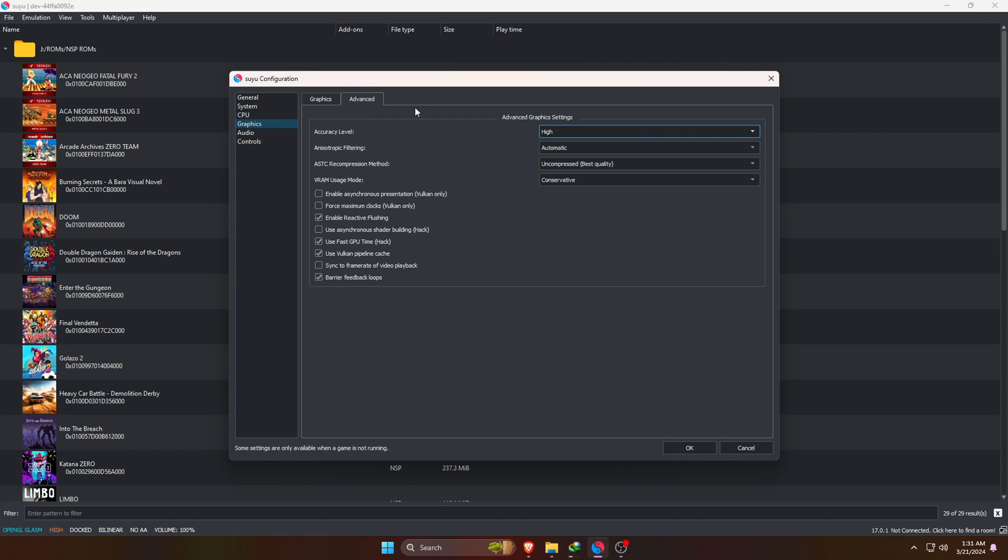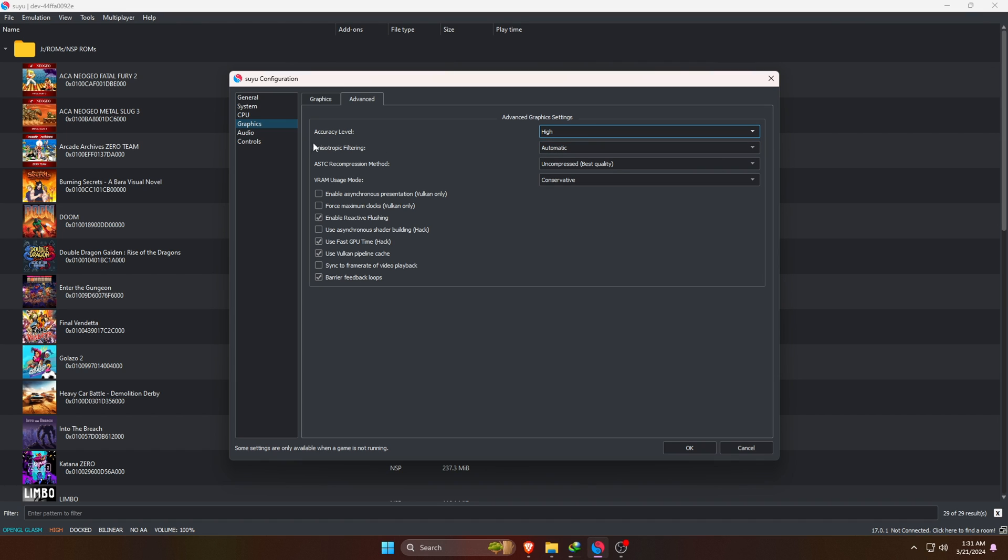Let's go over to the Advanced settings. Accuracy level indicates the graphics quality. If you start playing some games and it seems that your games are stuttering, you may want to come back to the advanced graphic settings and turn your accuracy level from High to Normal.